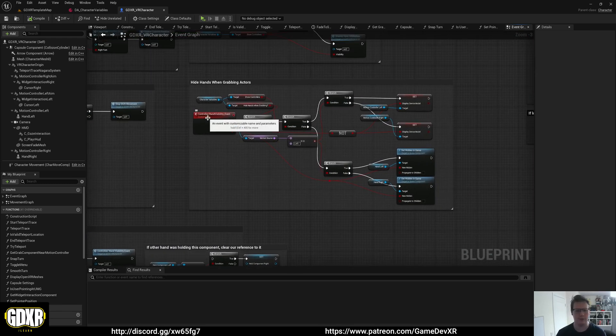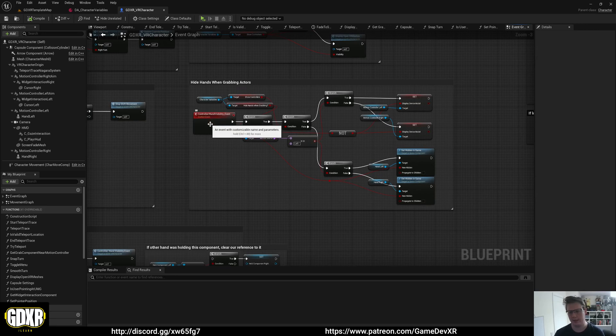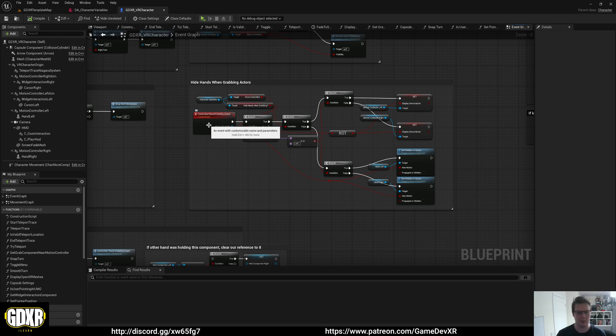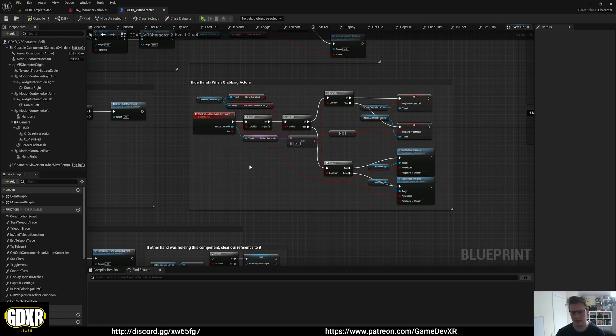You can also call this from different blueprints. So let's say you've entered a cutscene or something and you don't want to see your hands. As an example, you could just get your player controller and then you could call this and hide hands and go from there, but you probably would need a reference to your motion controller.